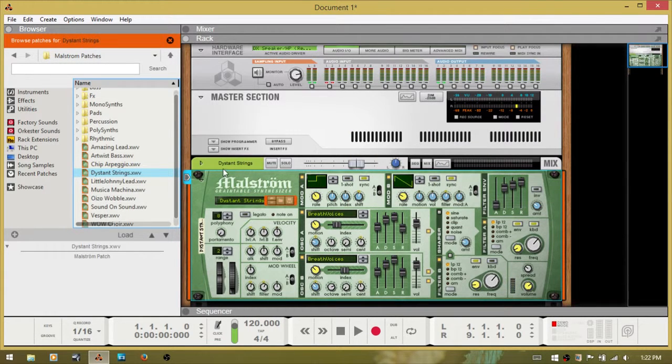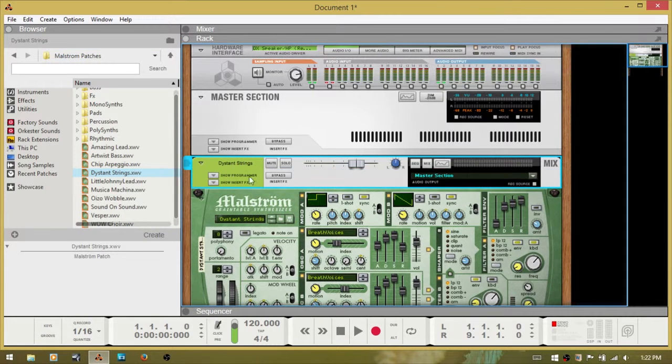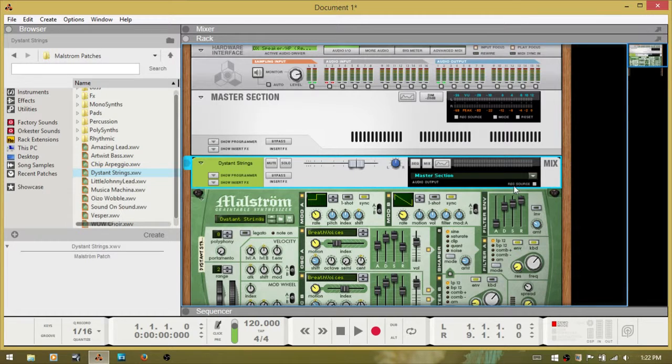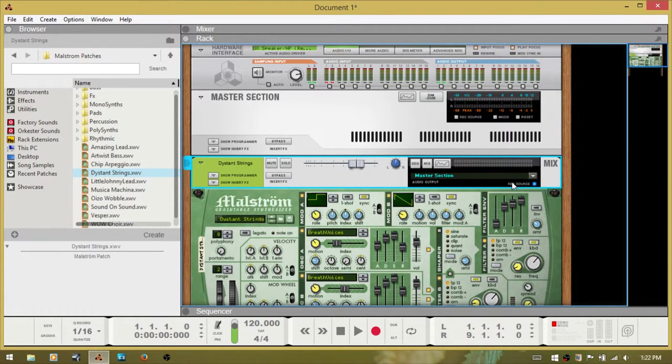The first thing you want to do is go to the mix channel here and click the record source button.